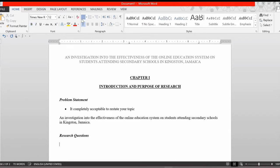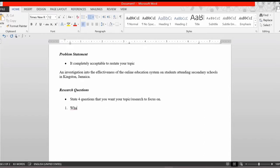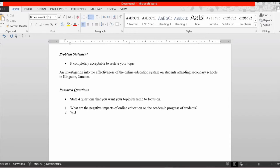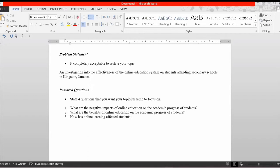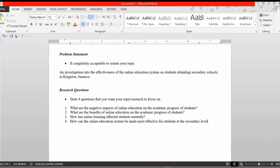After your problem statement, complete your research questions — a list of four to five questions your research will be mainly focused on. My four questions were: What are the negative impacts of the online education system on the academic progress of students? What are the benefits of the online education system on academic progress? How has online learning affected a student's mental well-being? And how can the online education system be made most effective for students at the secondary level?